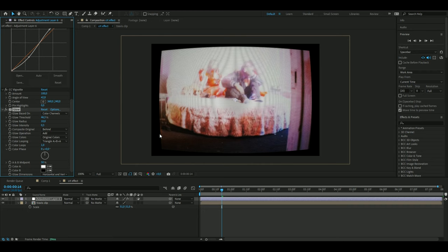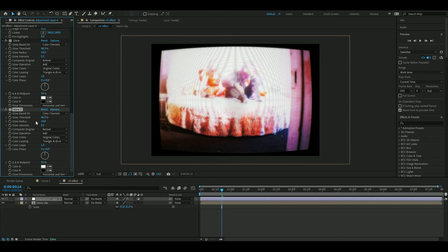These glow settings might not work for your clip depending on what colors your clip has, how bright it is and stuff like that. Mess around in the glow settings with the glow threshold, radius, and glow intensity to get a look you are satisfied with. After that I'm going to press Ctrl D on the glow to add another glow. Here I'm going to set the threshold to 45.5 and the glow radius to 52, keeping the glow intensity at 0.3.